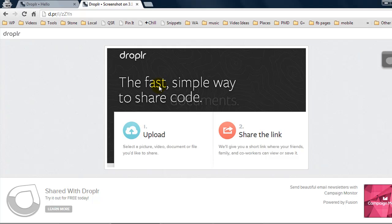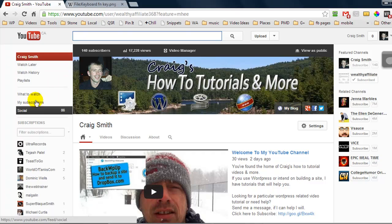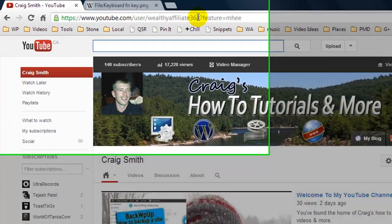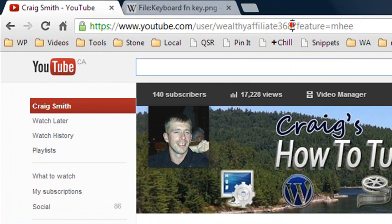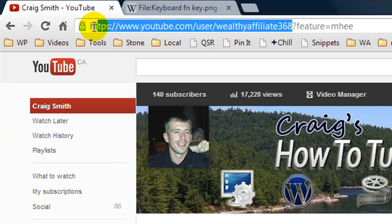But you can do many other things with this program. So I'm going to jump back over to my YouTube channel and let's say I wanted to share my YouTube channel URL with somebody but I didn't want to give them this long URL.